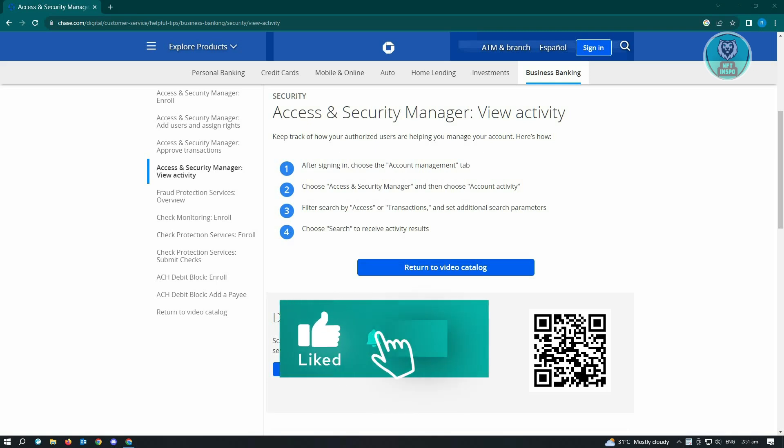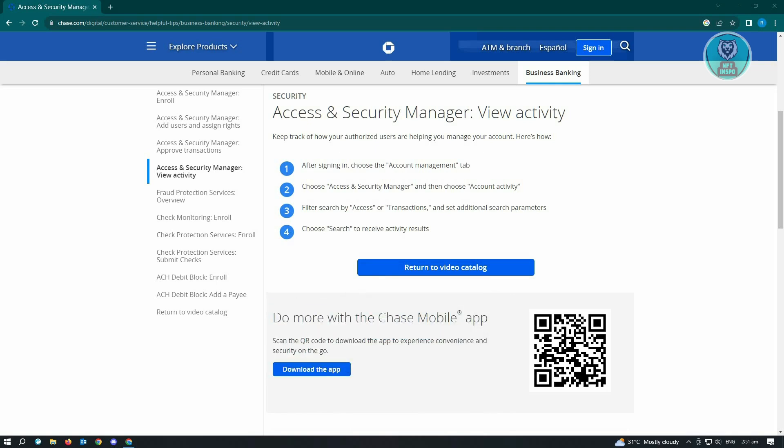Now from here, you want to filter the search by access or transaction. For this example, choose Transaction.